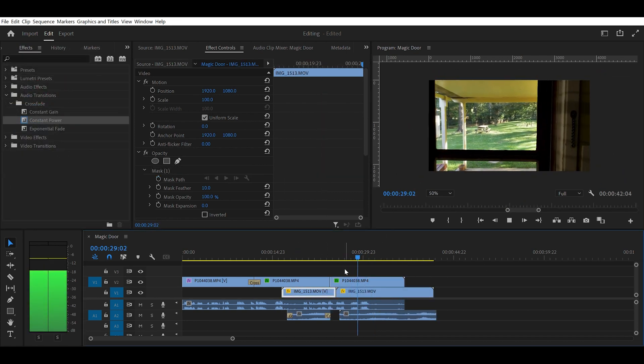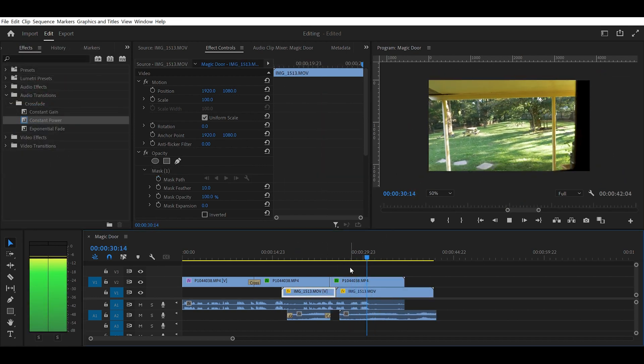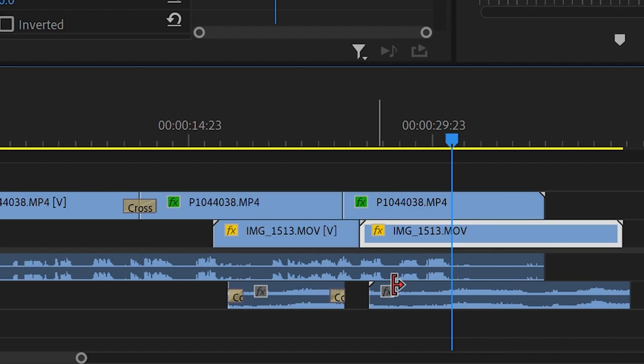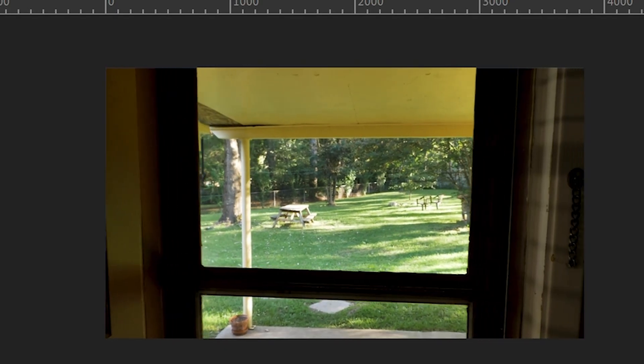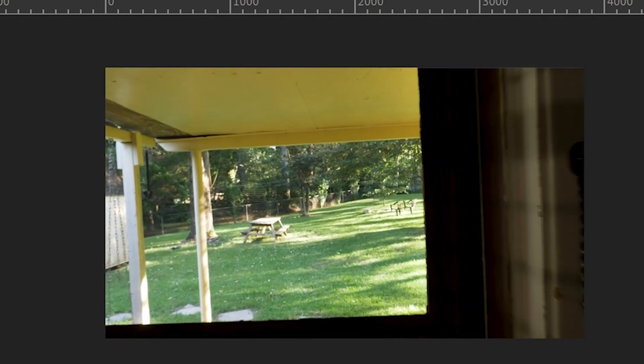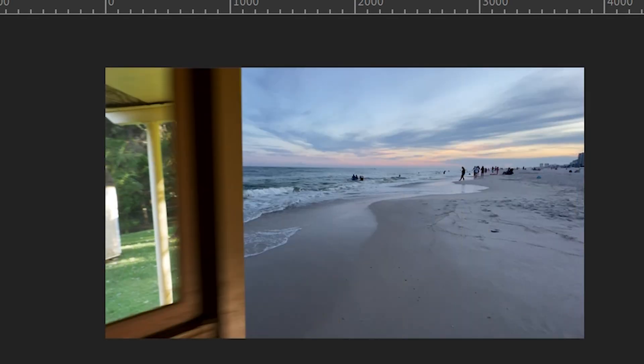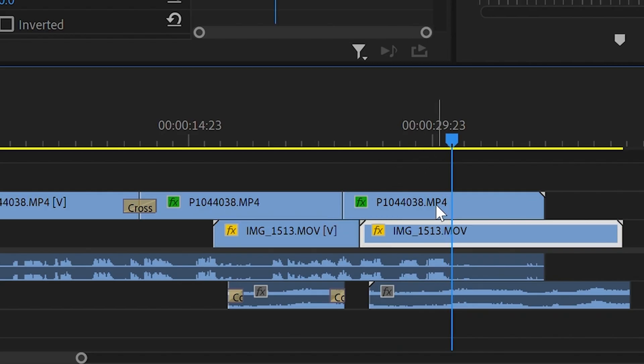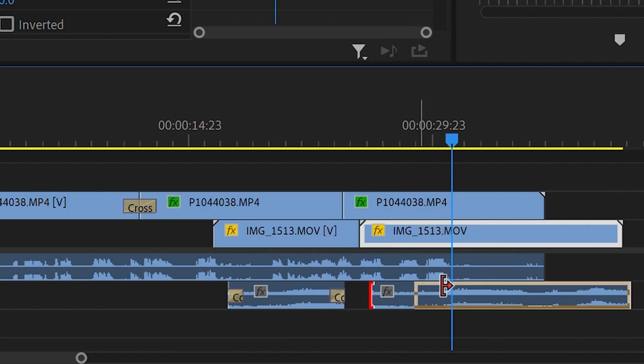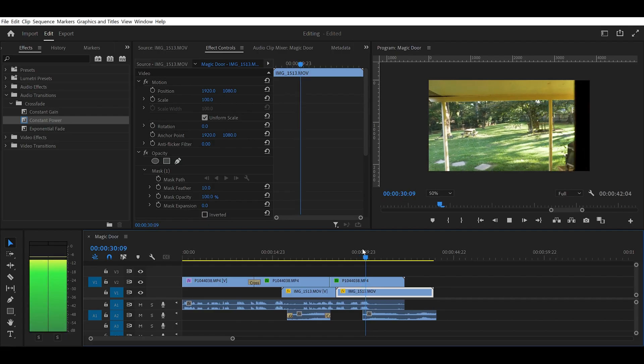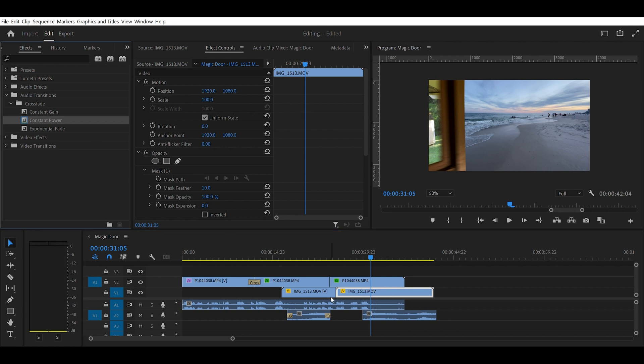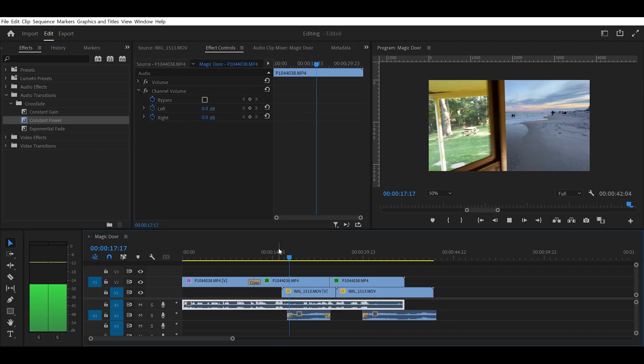So a couple of final things you can do to really sell this effect is your audio. So as the door starts to open, I want to really hear that ocean. I want to hear those waves crashing. So I make sure I line up the audio for each time I open the door, and I'm going to add an audio crossfade.